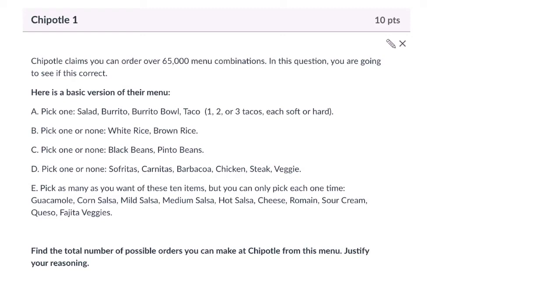Hello, welcome. Take a moment and try this problem out, and then press play when you're ready to solve it with me.